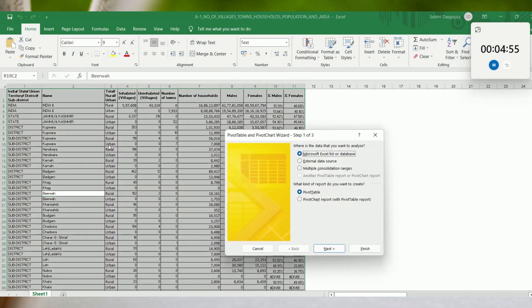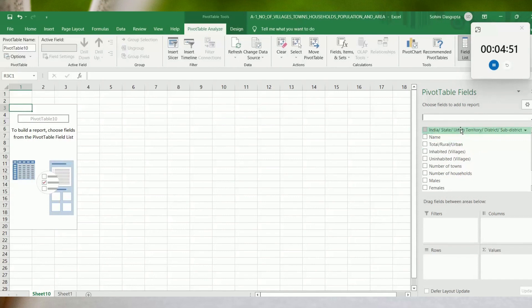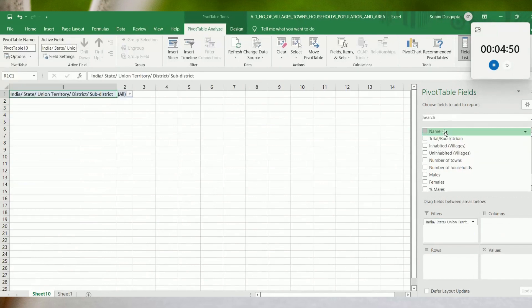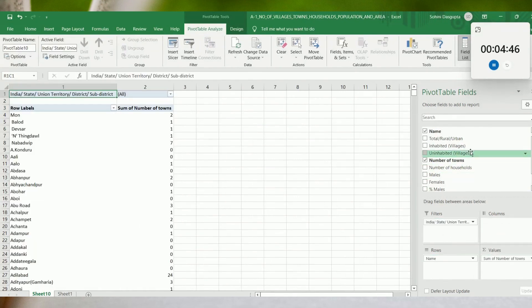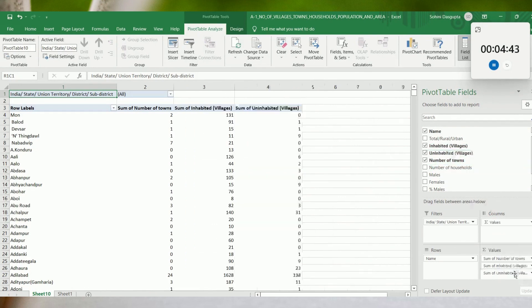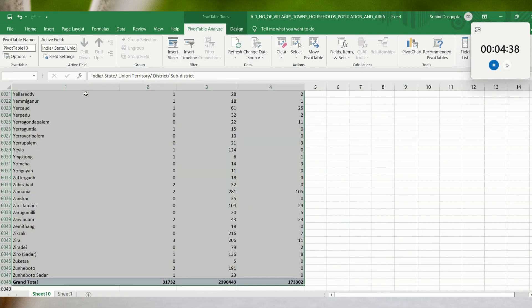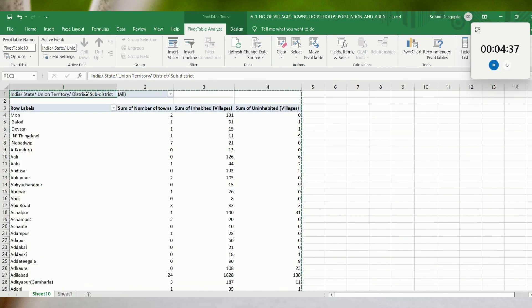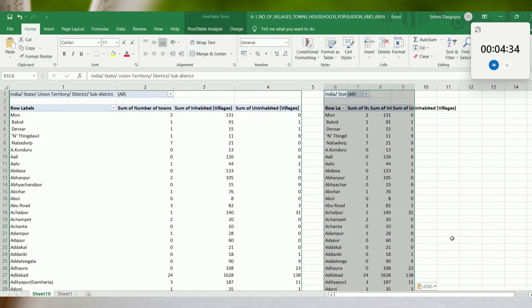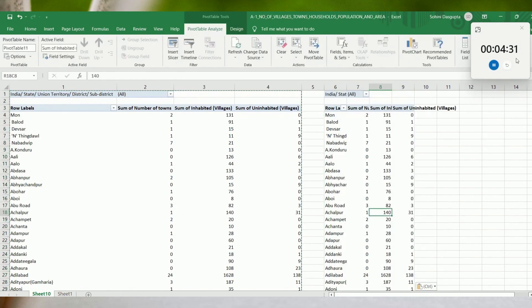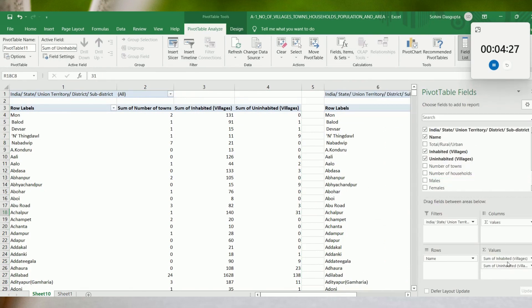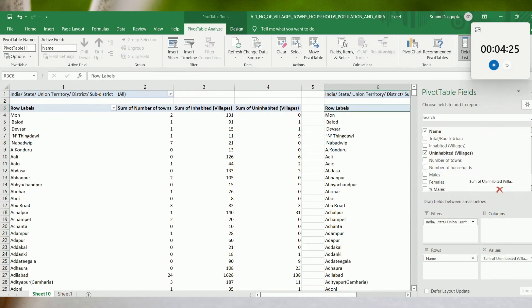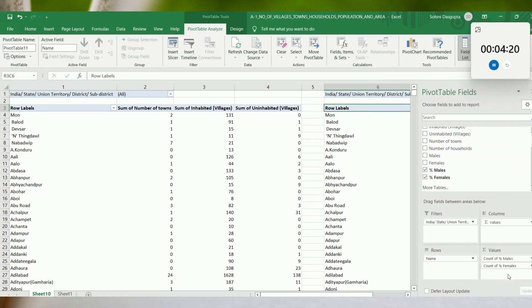The first thing would be to create a pivot table. Then copy this and paste this because I would like to create another pivot table using the same data. The only thing that I would do is replace these fields with these two fields.